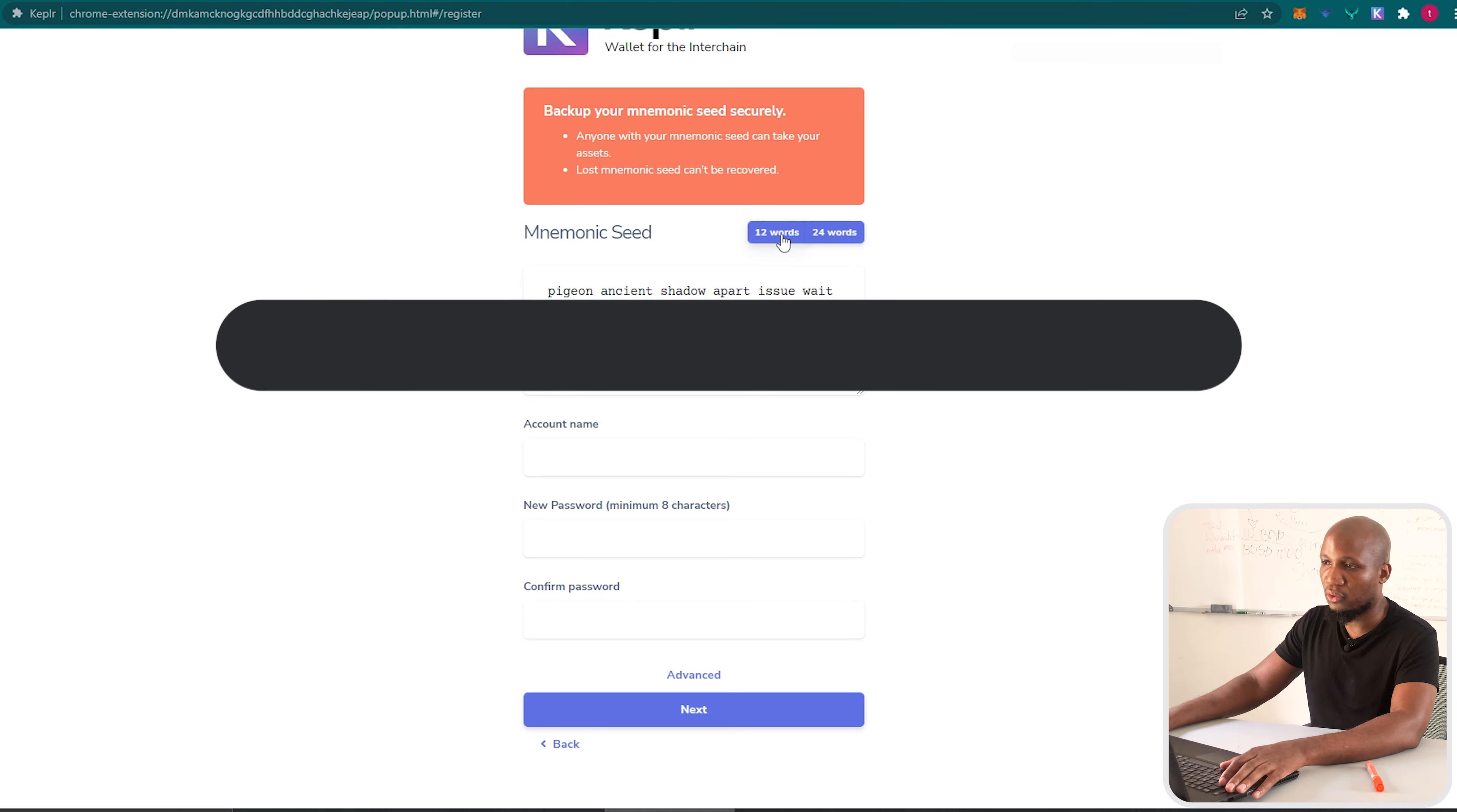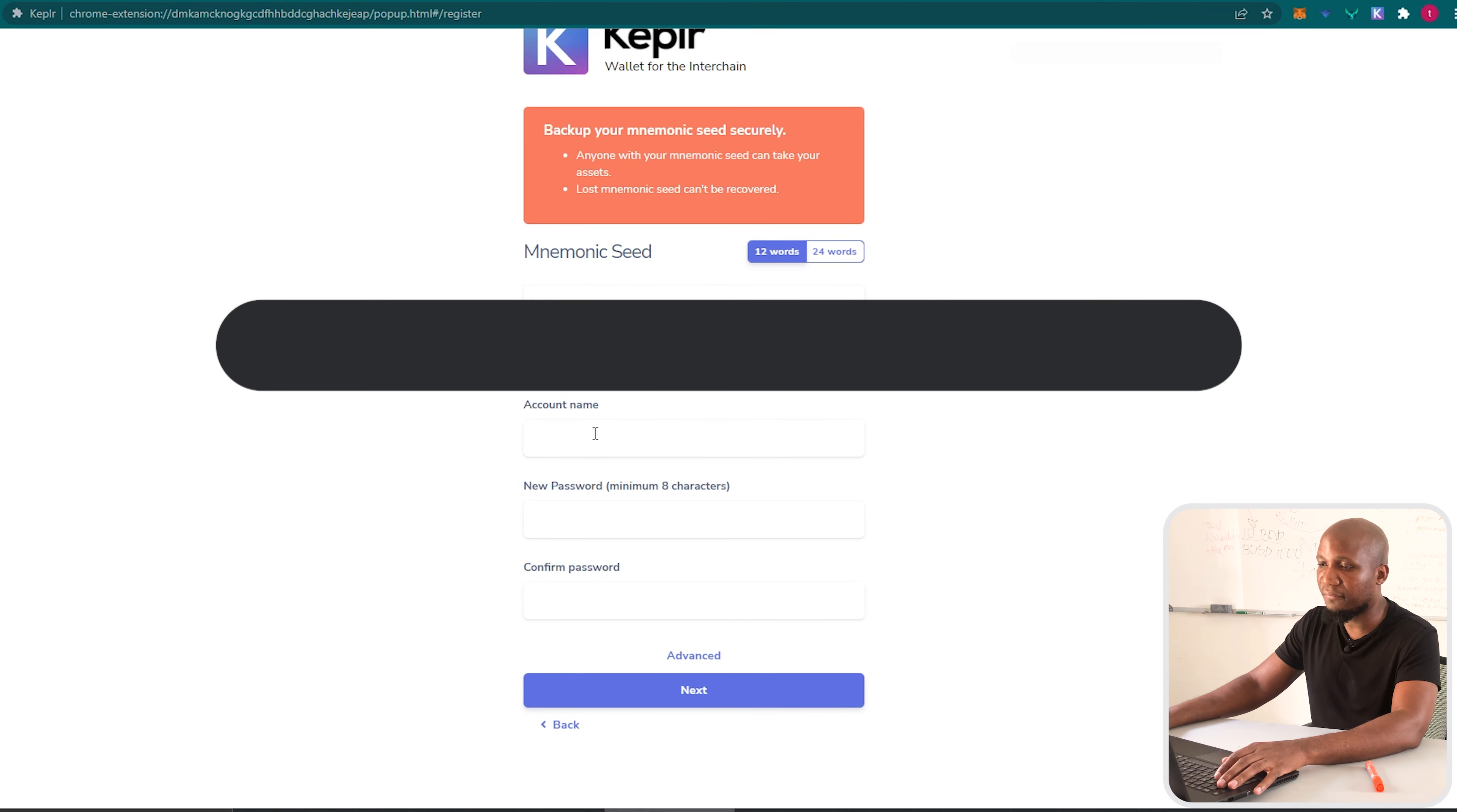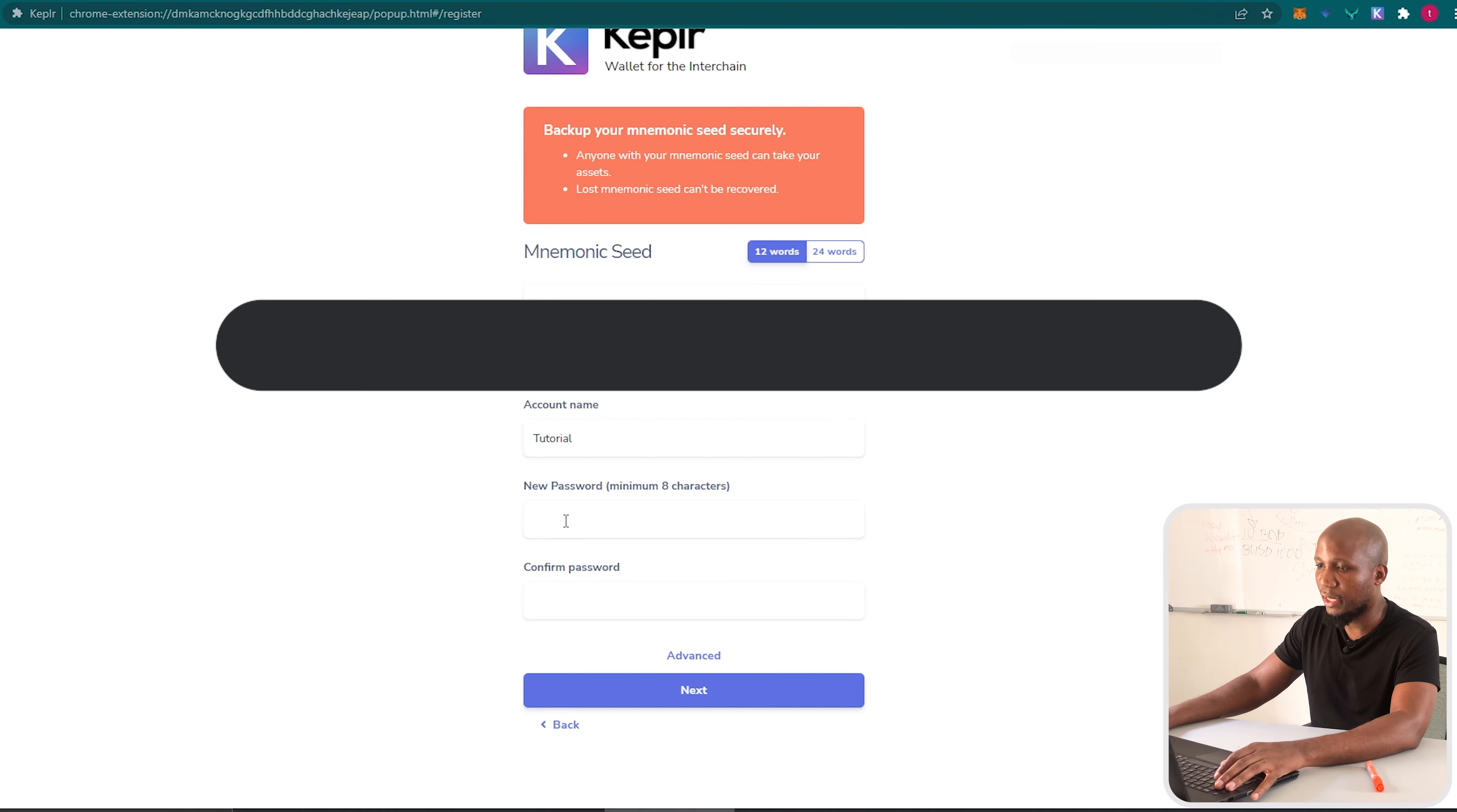I'm just going to click on 12 just for the sake of simplicity. Obviously this mnemonic seed you want to make sure that you keep them for your eyes only. After that, you want to type your wallet name. For example, I'm just going to name this one Tutorial, and then you put your password.